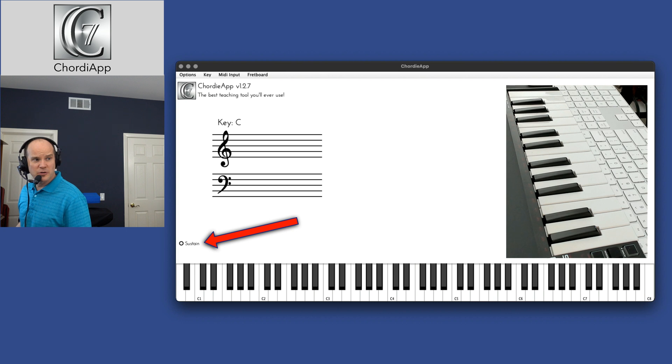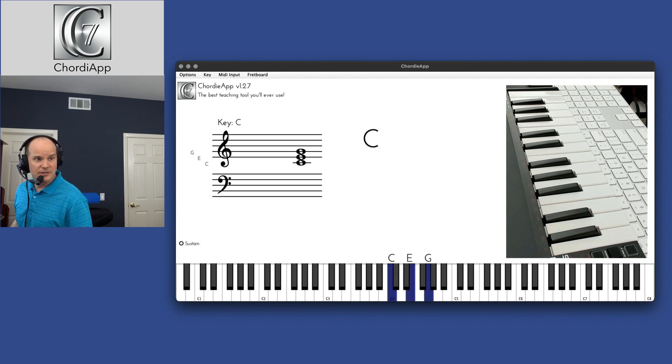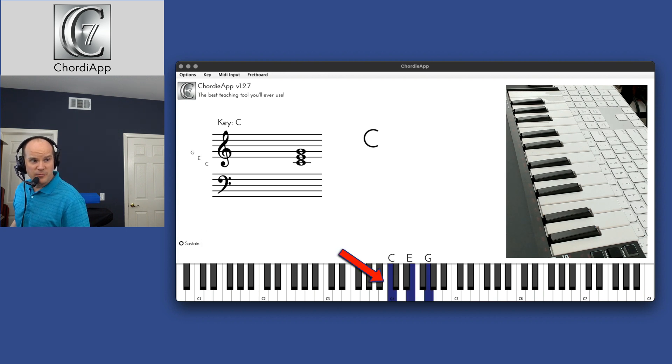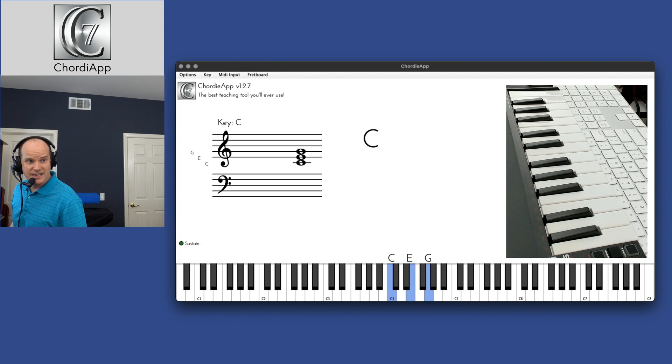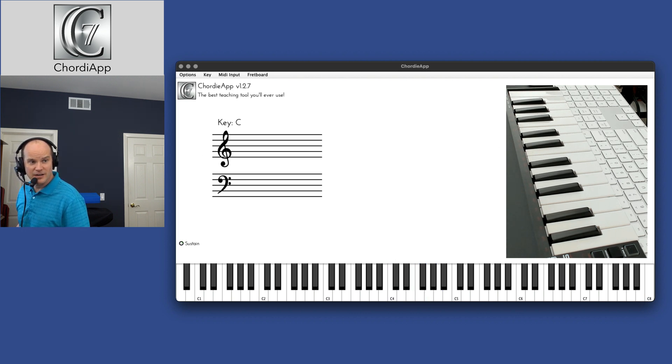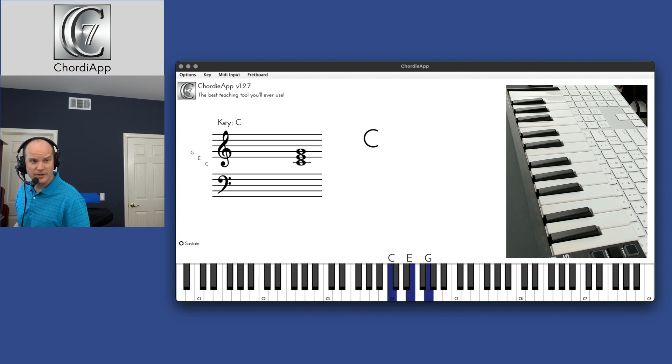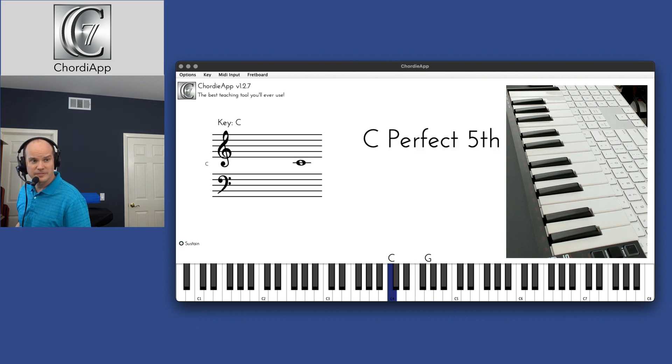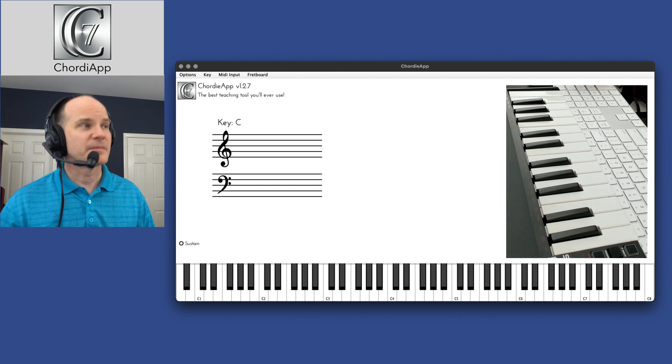Now when I push notes without the sustain, it looks like this. And then when I push the sustain pedal, you'll see it turn light blue. And I can even change the color of that to be whatever color I want. So that's a nice feature.